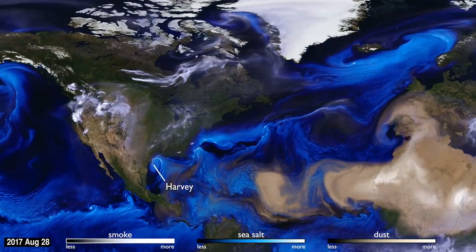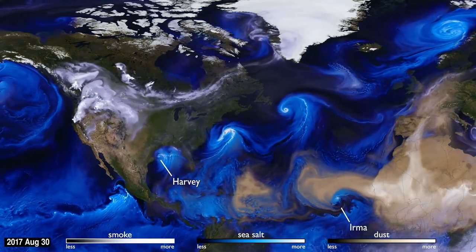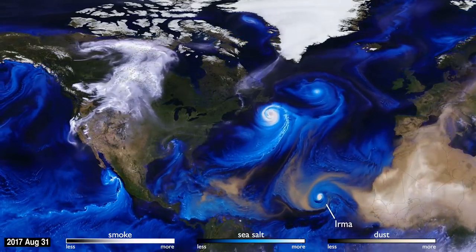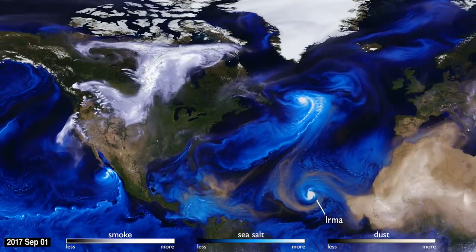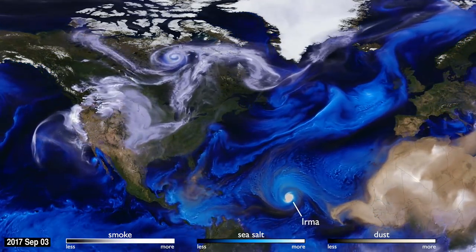we can follow the formation of Hurricane Irma, and see the dust from the Sahara, shown in tan, get washed out of the storm center by the rain.